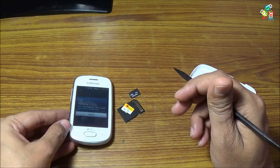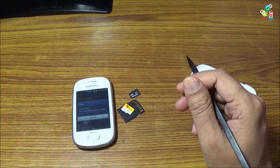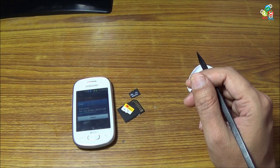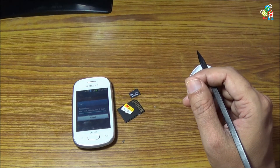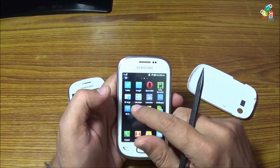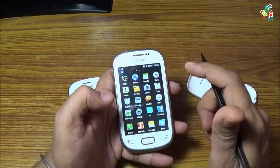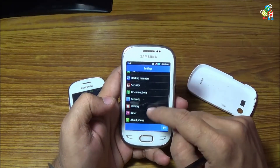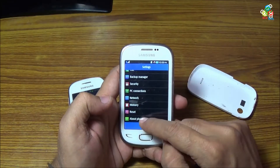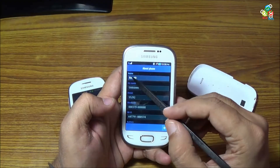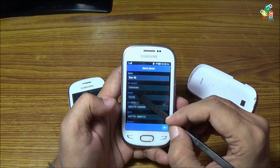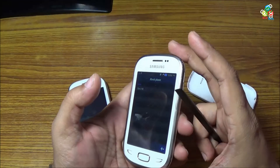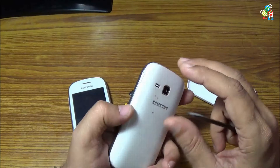Now let's take this apart. Next I will show you a Samsung Galaxy Rex, that is Rex 90. Just go to Settings and go to About Phone. You will see this is a Rex 90 and the model is S5292.